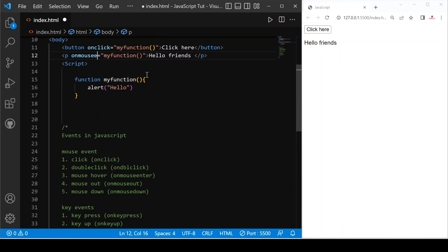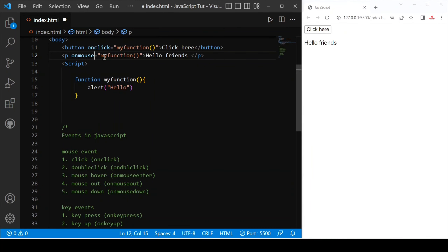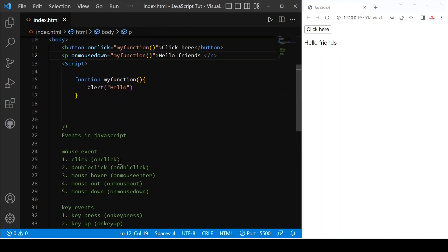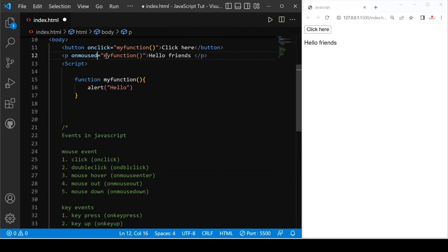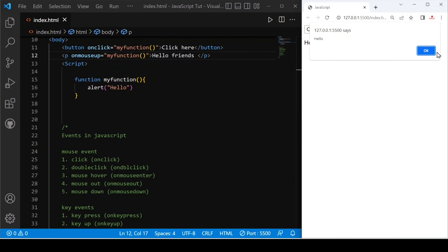Next is the mouse down event. You can use onmousedown and save. When I press the mouse button down, the event fires. Then we have onmouseup — it is similar to the click event. When I click here, nothing happens on press. When I release the mouse, this event is triggered.